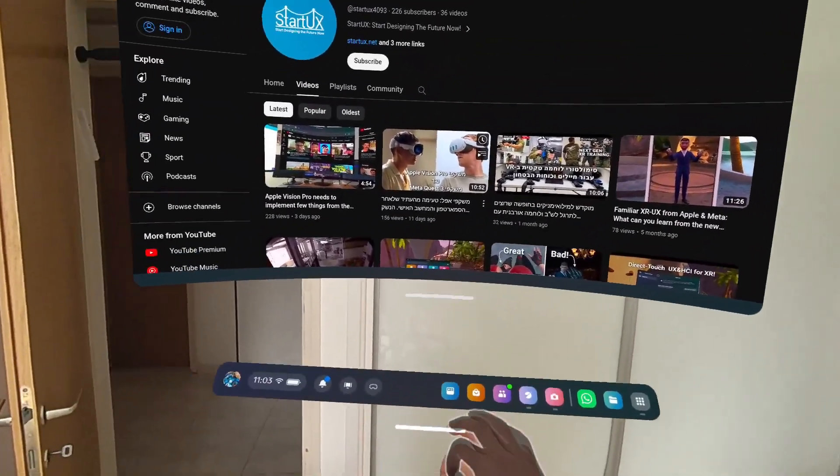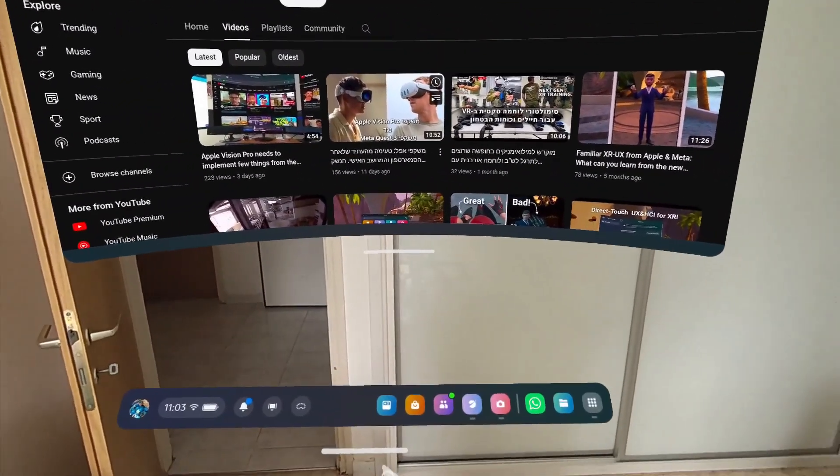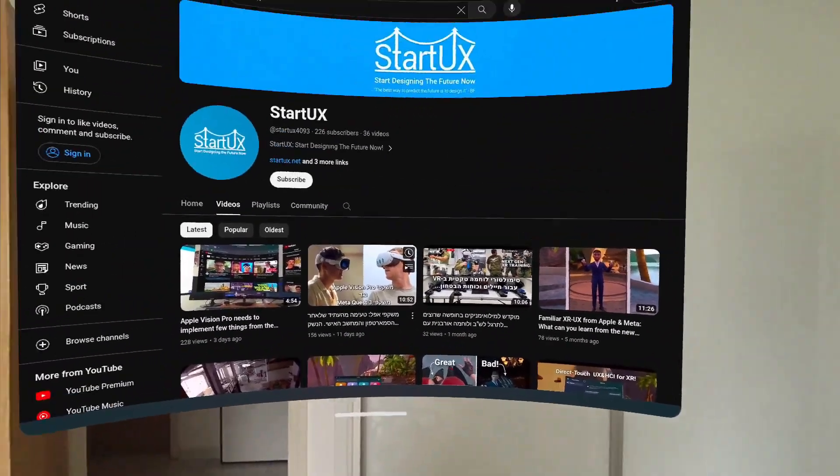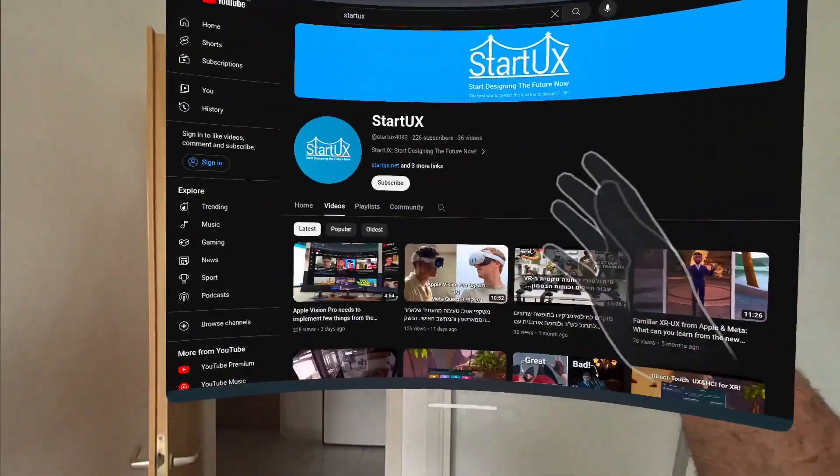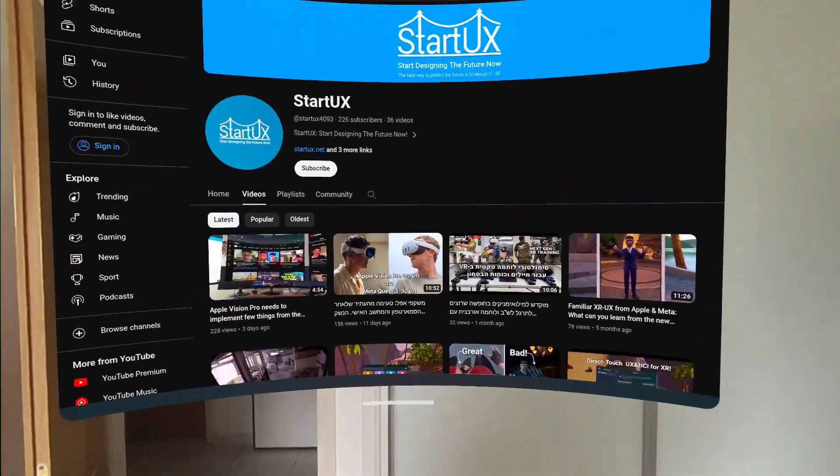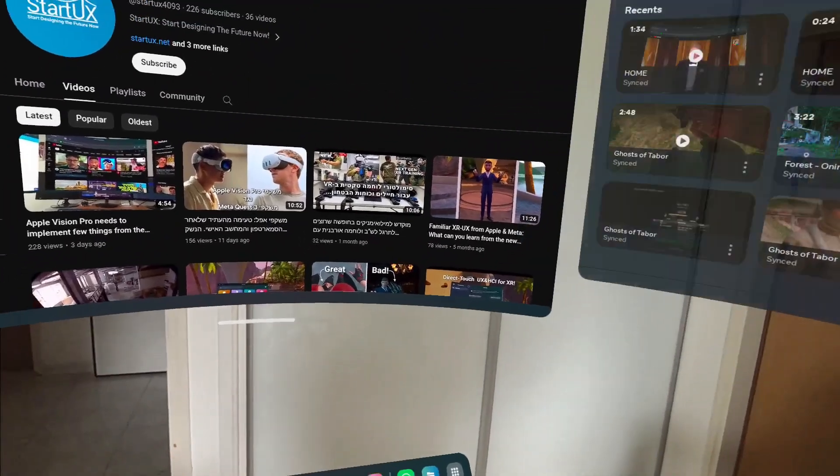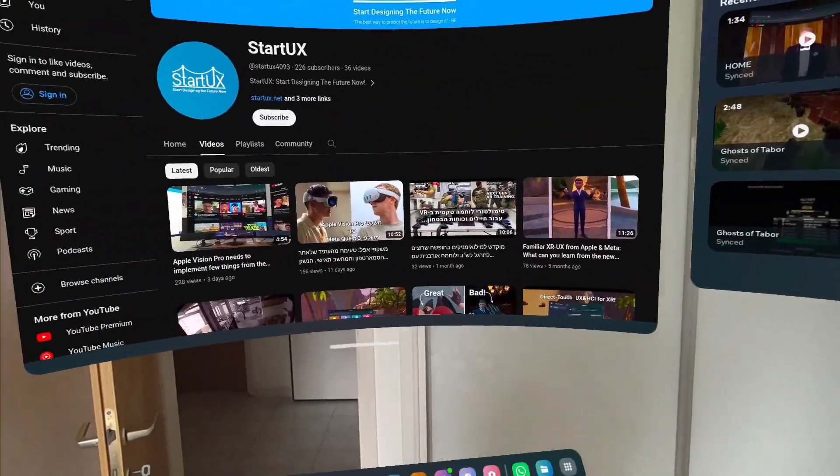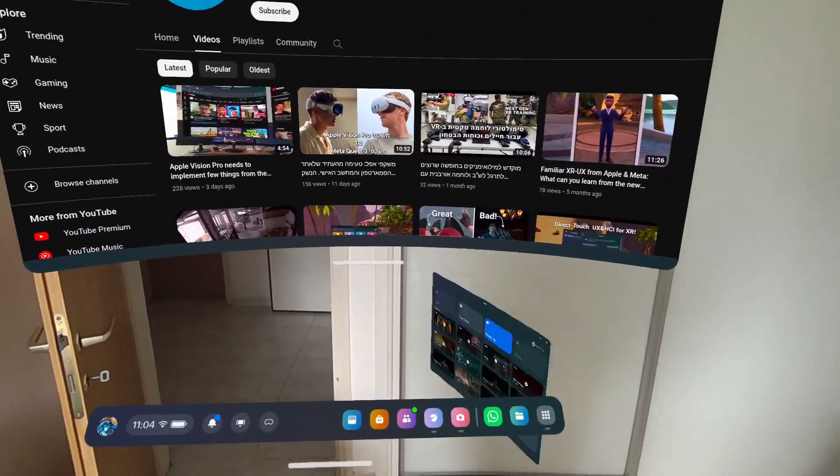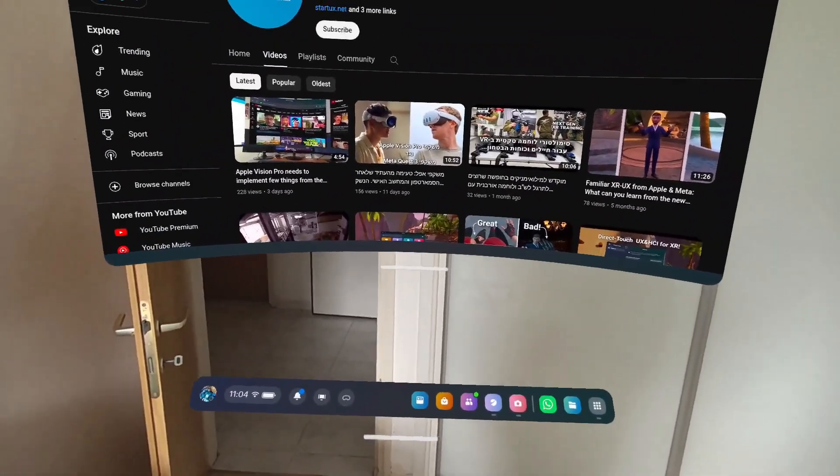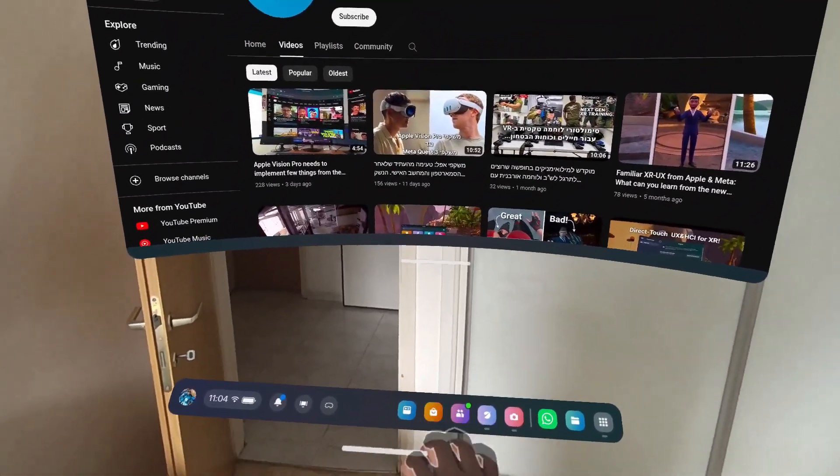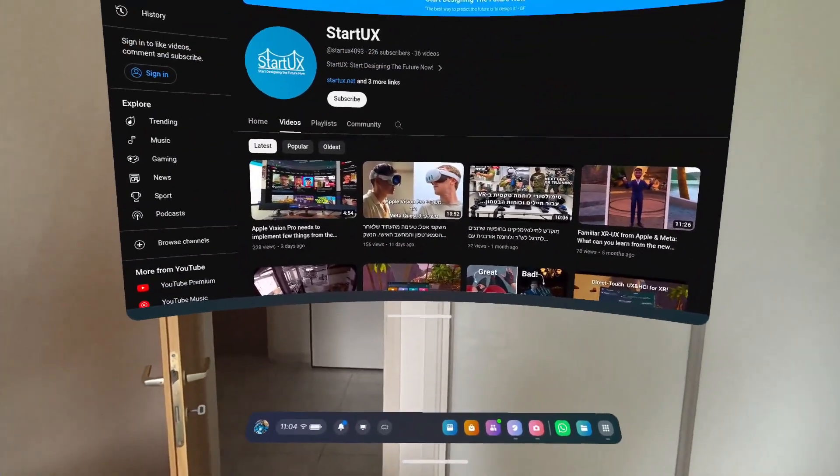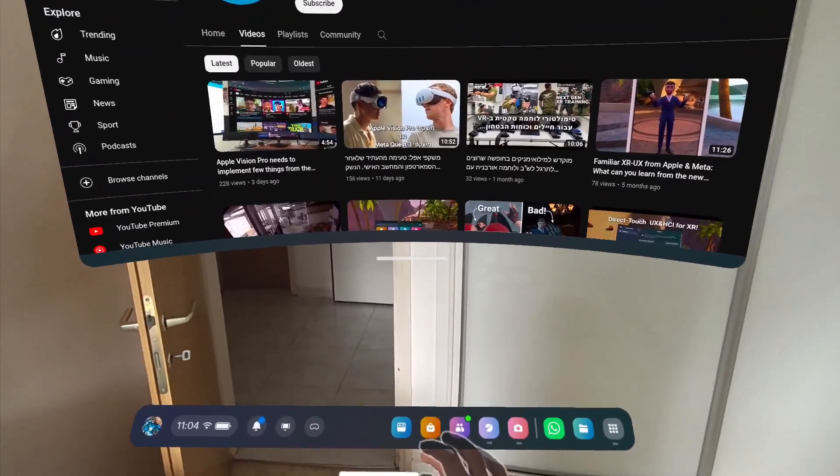As you can see, the Meta is doing a bit complex UX here. So they've got the handle for the dock which moves the entire thing, you know, the dock itself and the window or multiple windows that are open. So you can see how it works. Apple managed to do it better because they only, they don't have a dock, which is amazing.